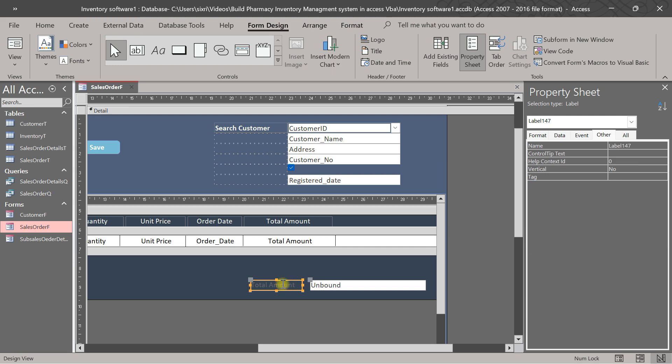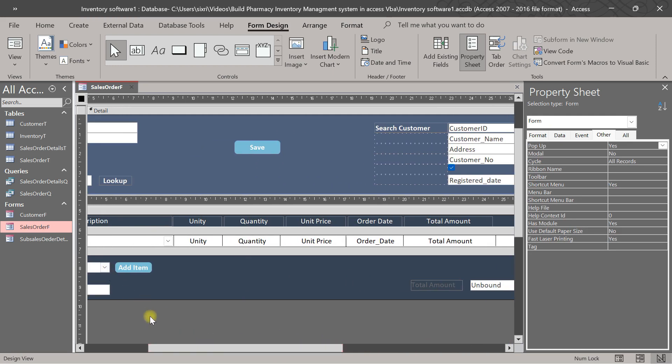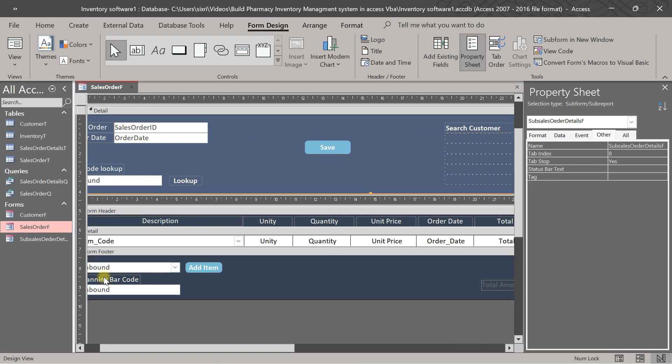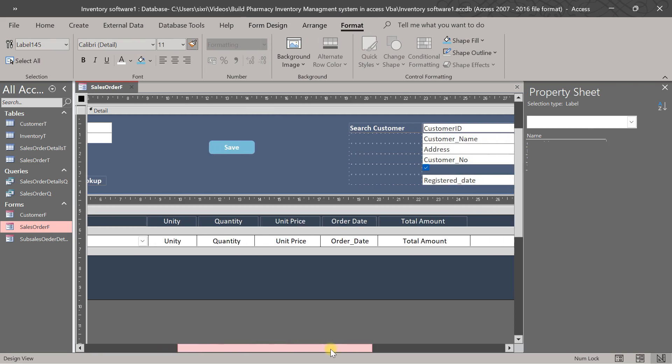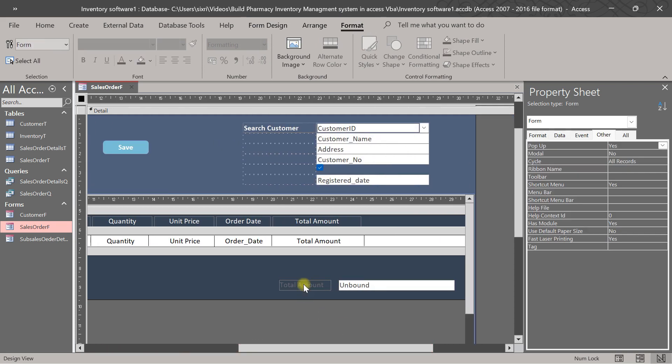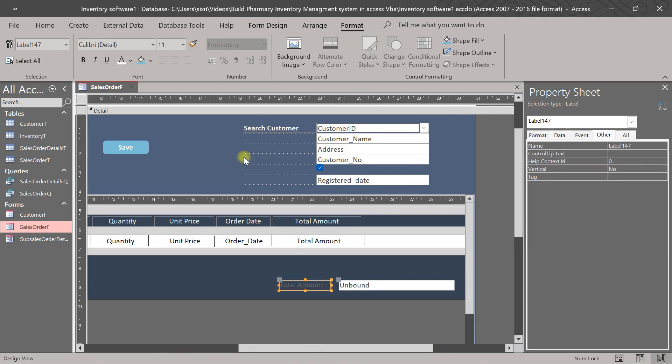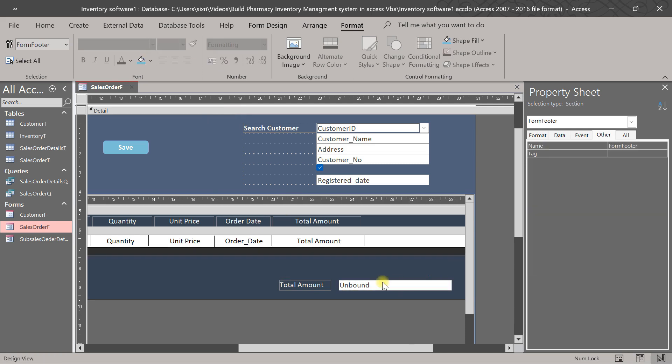This is total amount. Global. Let us grab this one, format paint, then I come and click here. Normal. Let us switch white. I saw this is total amount, okay.